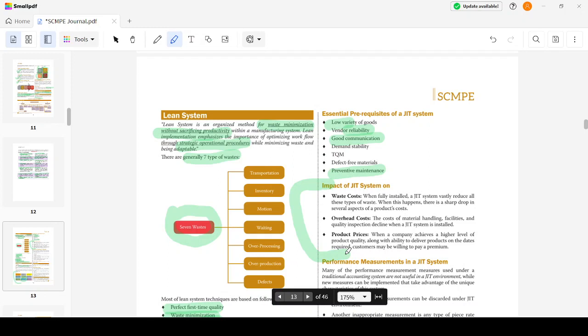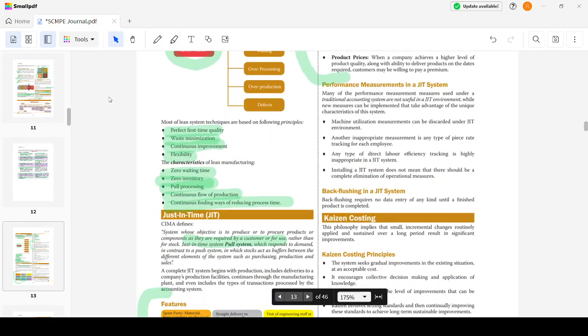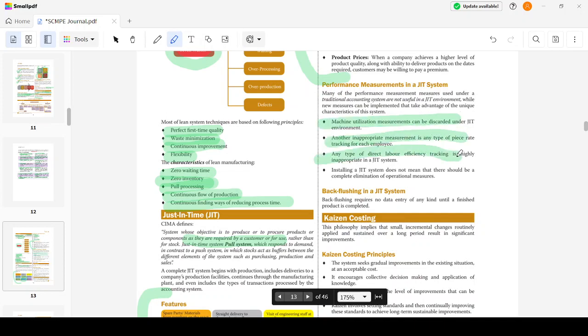The impact of JIT includes a sharp drop in waste costs, reduced overhead costs because there's less handling within that particular unit, and higher product quality allowing companies to demand higher prices. Performance measurements used under traditional accounting systems are not useful in JIT. Machine utilization measurements can be discarded in the JIT system. Direct labor efficiency tracking is highly inappropriate. Installing JIT does not mean complete elimination of operational measures.